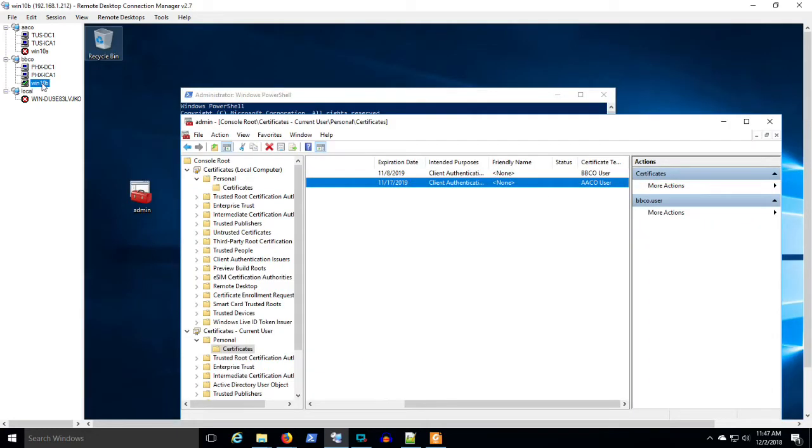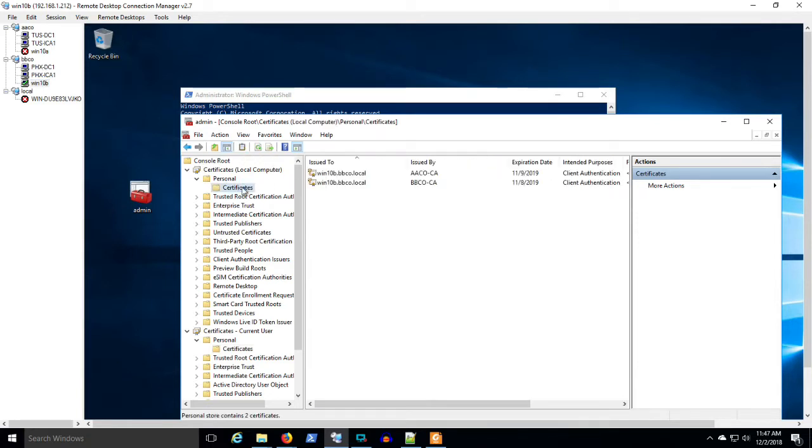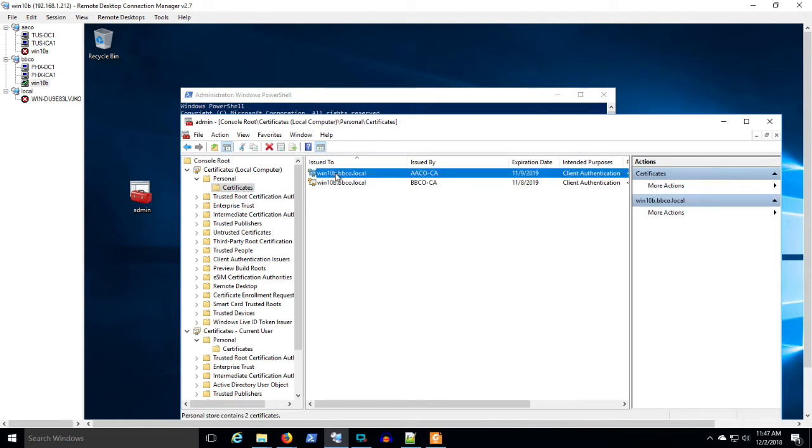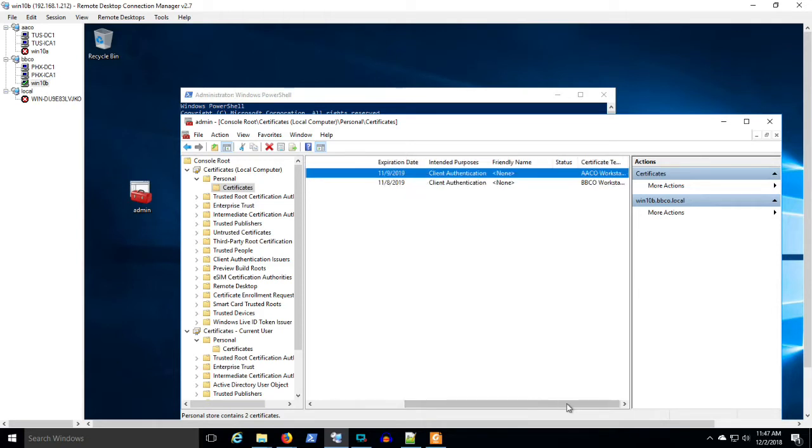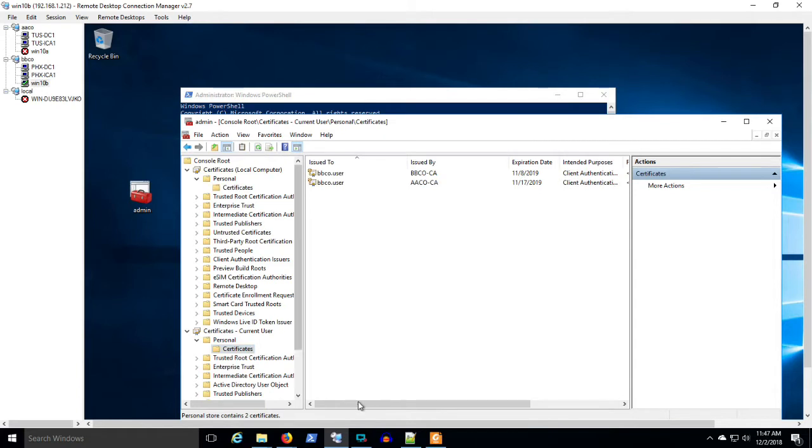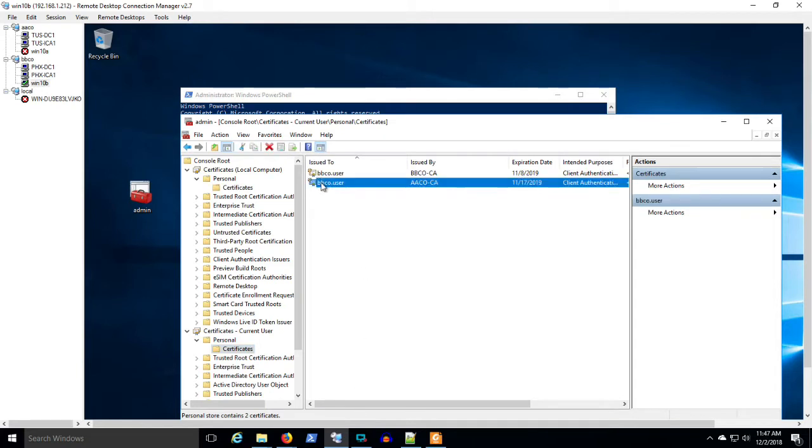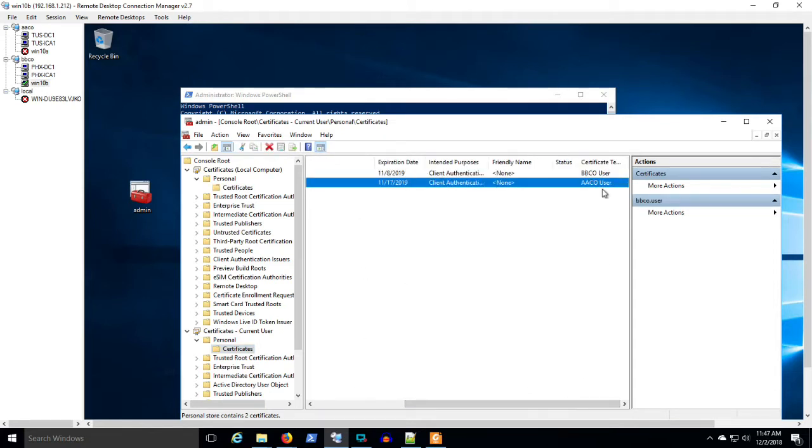And we can just look right now and see, here's our Win 10 workstation in BBCo. And the user is BBCo user. We look at the certificates, and we can see the Win 10 BBCo has auto enrolled in the client, the AACo workstation certificate, and the user, BBCo user, has also auto enrolled in the AACo user certificate.